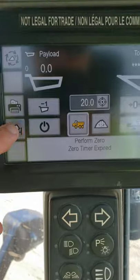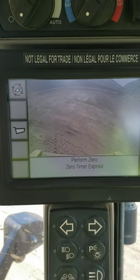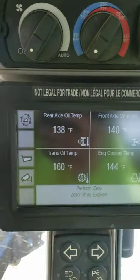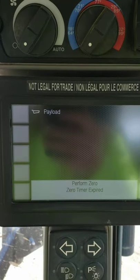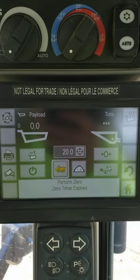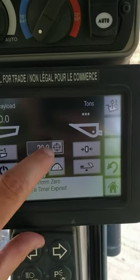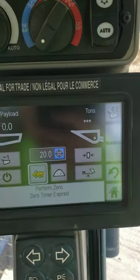There's your backup camera. There's a home button. Back to the payload screen — it's everything you need. You can set your truck target here.